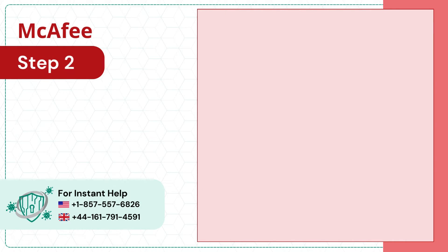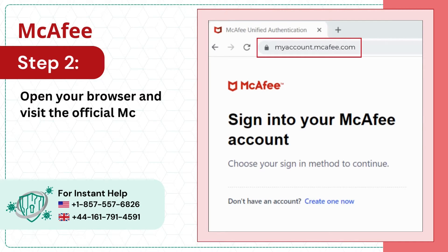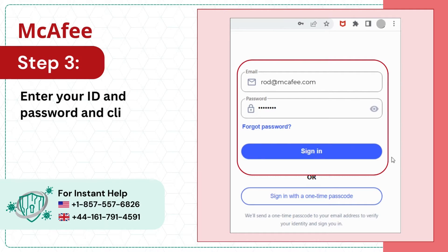Step 2: Open your browser and visit the official McAfee page. Step 3: Enter your ID and password and click on sign in.